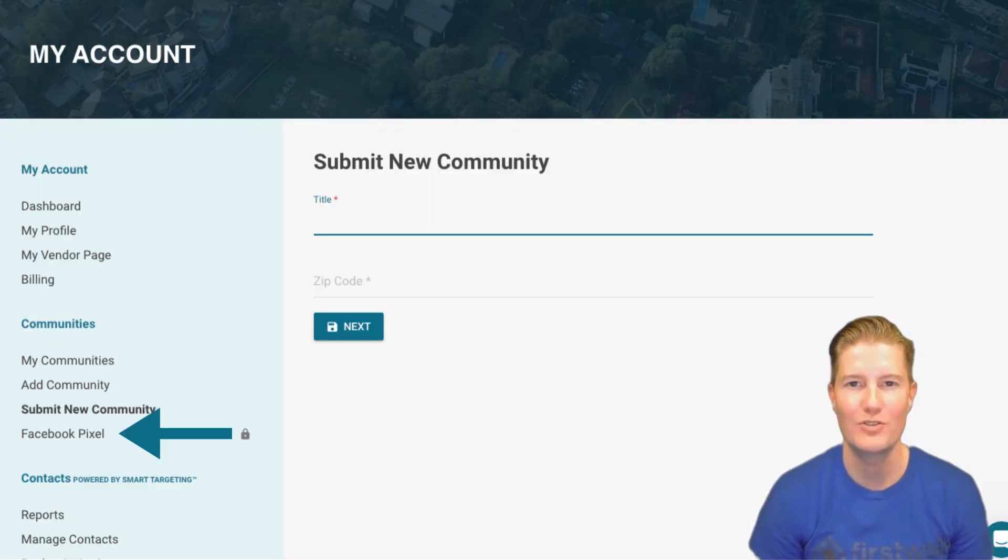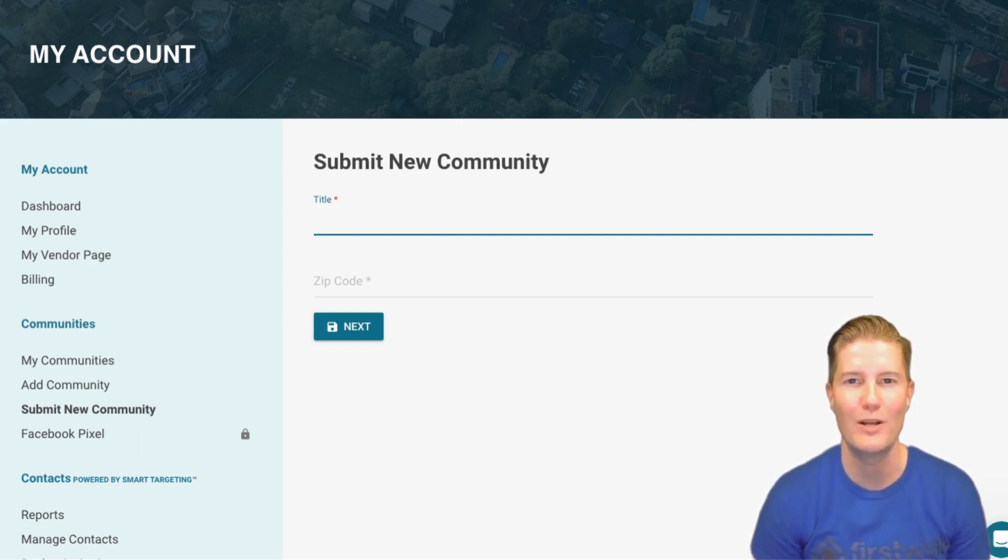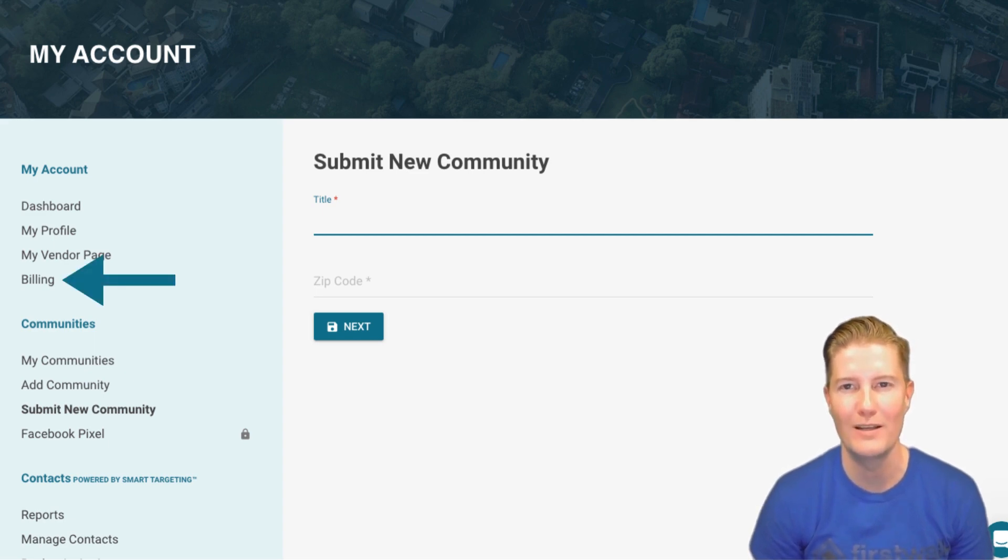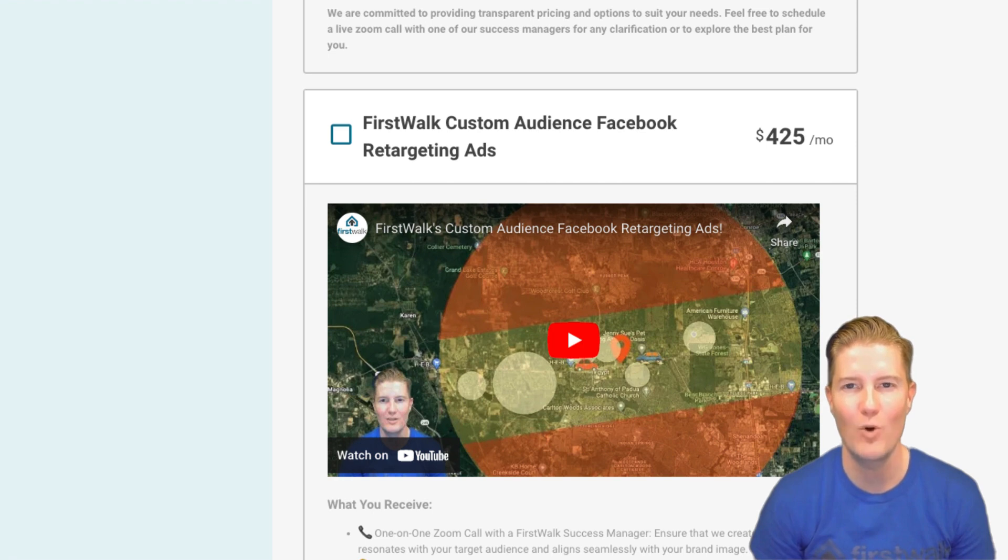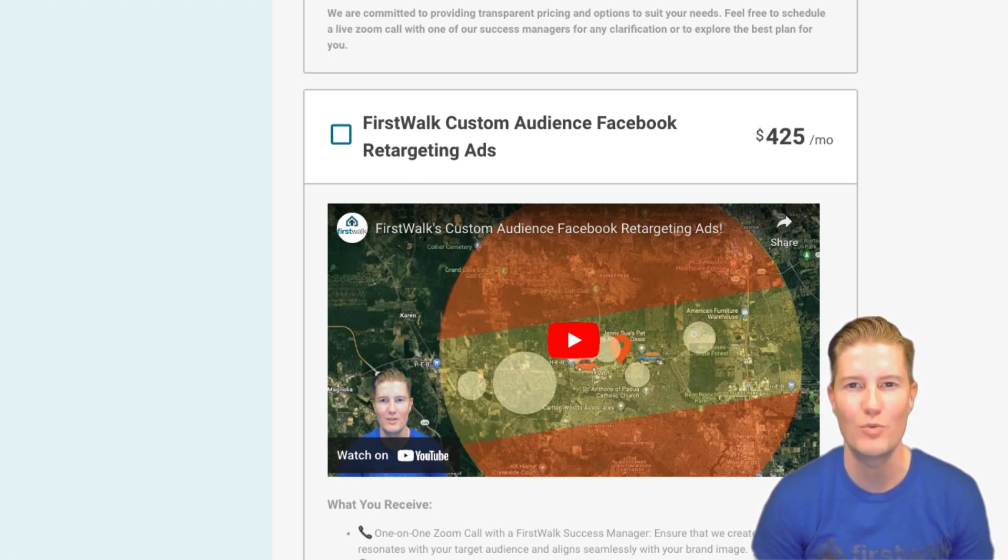Facebook Pixel. This tab offers valuable insights into unlocking and utilizing Facebook Pixel for retargeting ads. To learn more about this feature, click on Billing, scroll to the bottom, and watch the informative video on FirstWalk custom audience Facebook retargeting ads.